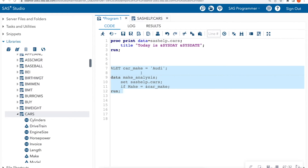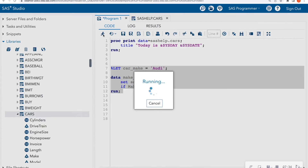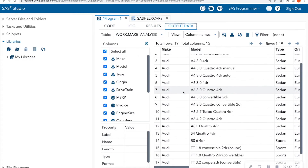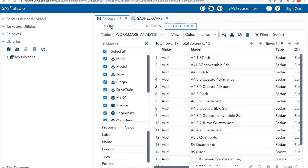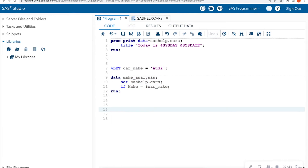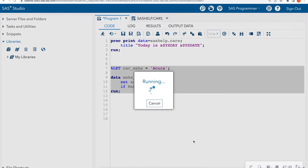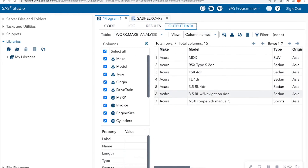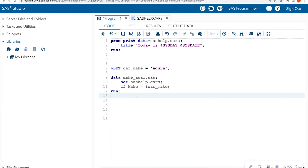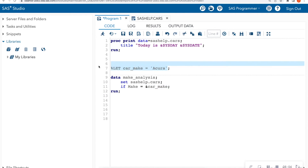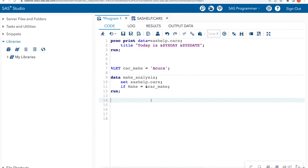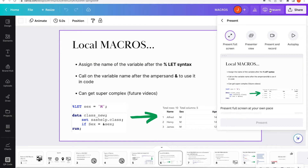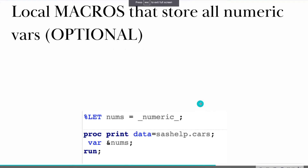I'll highlight both lines so it runs the macro first. In my output data I get all makes equal to audi. Now with my code, instead of copying and pasting the data step, I can change this to 'acura', rerun, and now I get my report for all acura. This allows me to do analysis without hard-coding anything in my data step — I just assign a macro variable called car_make and it does the filtering for me.